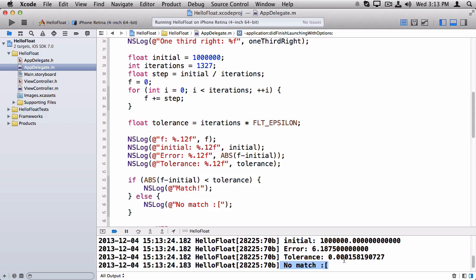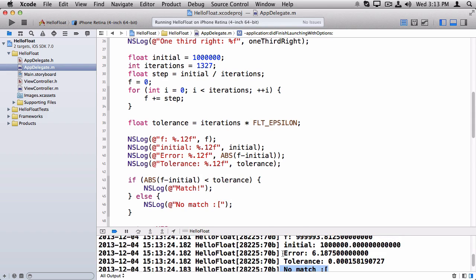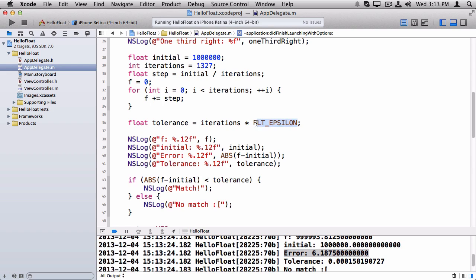And why is this? It looks like the error is bigger. So it turns out that when working with floats, the error that accumulates, it depends on the size of the numbers that you're working with. So if you're working with larger numbers, you're going to be accumulating a larger amount of error.